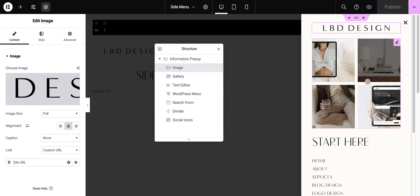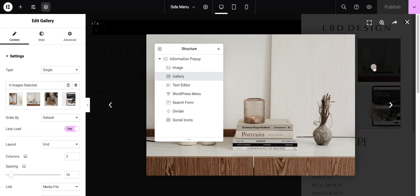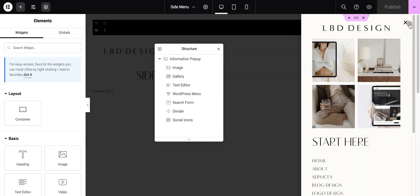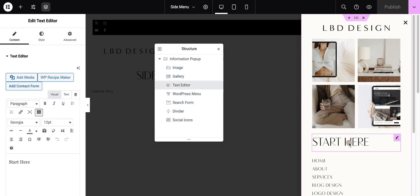I added a gallery. You could add a single image, you could add a logo, whatever really you want, but this is just a simple Elementor gallery. And then I'd added the start here text, which is just the text editor.